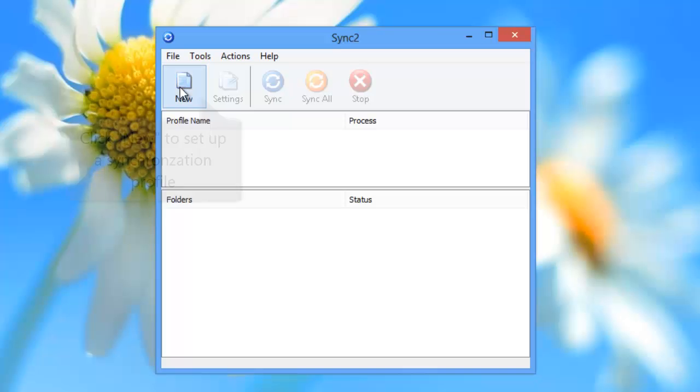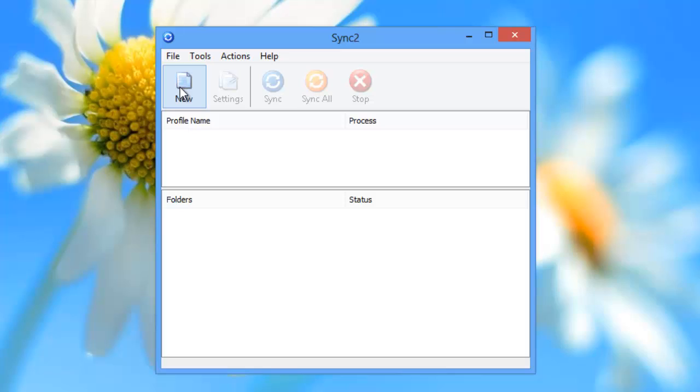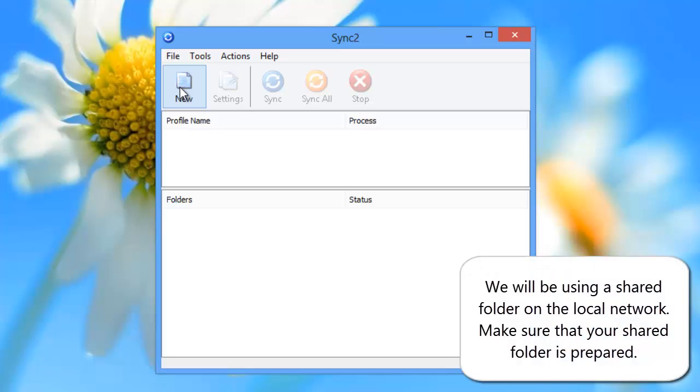Once you have Sync2 installed on your PC, click New to set up a synchronization profile. We will be using a shared folder on the local network. Make sure that your shared folder is prepared.